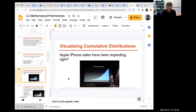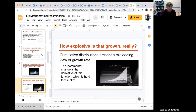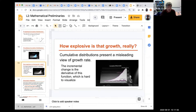Cumulative distributions can be misleading. Tim Cook, Apple's CEO, stood proudly before a graph of cumulative iPhone sales that appeared to show explosive growth. But a cumulative distribution can never go down — it always looks like it's rising. At the time, iPhone sales had actually dropped for two consecutive quarters, which is very hard to detect in a cumulative plot.